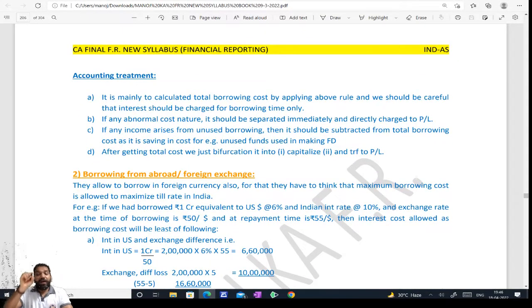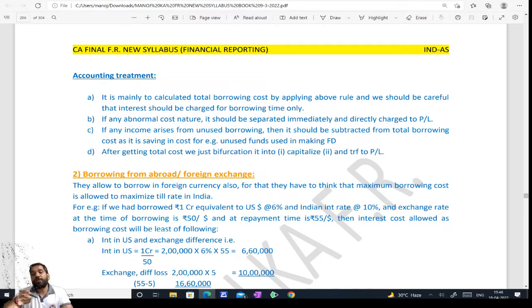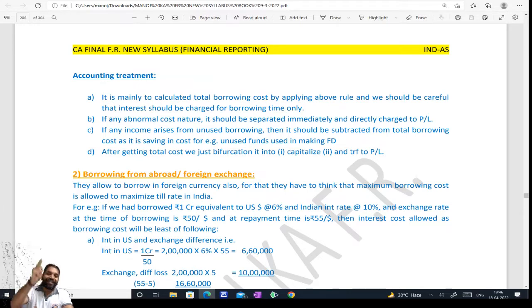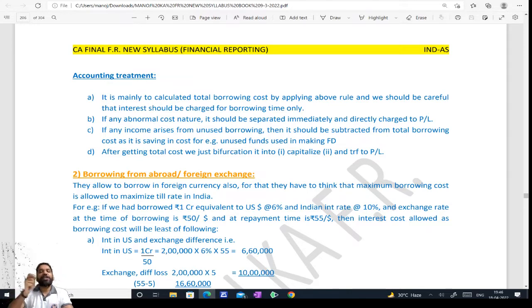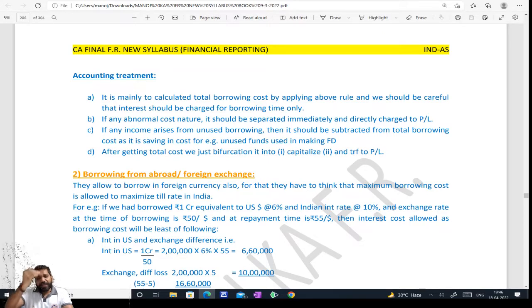So what we have to do is: first verify whether the asset qualifies — only then apply borrowing cost. Then decide the type of borrowing cost. Borrowing cost can be of two types: general borrowing, and specific borrowing. For specific borrowing, add the actual cost. For general borrowing, WACC will be applied.